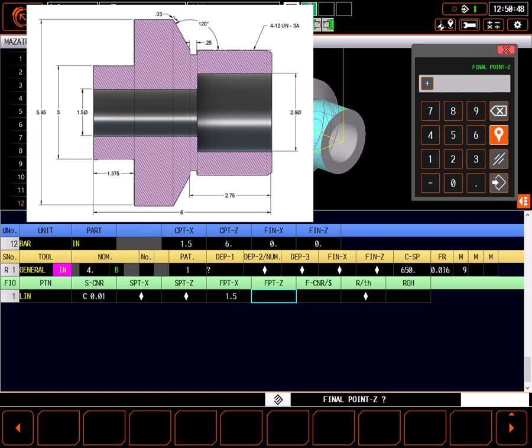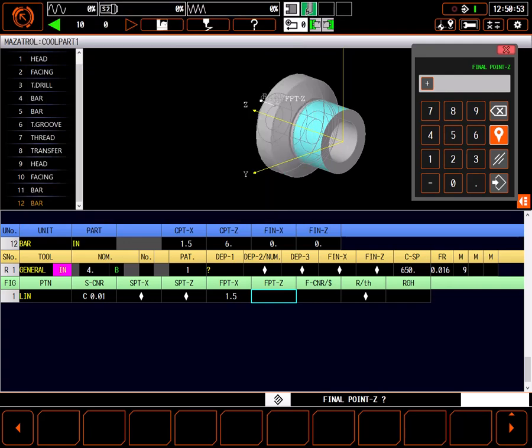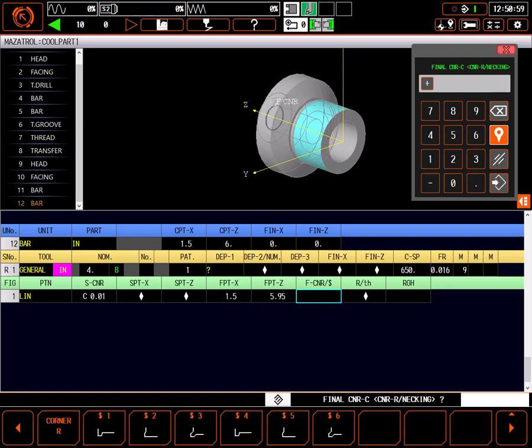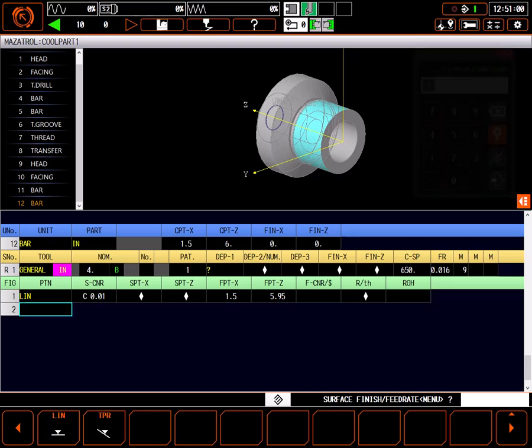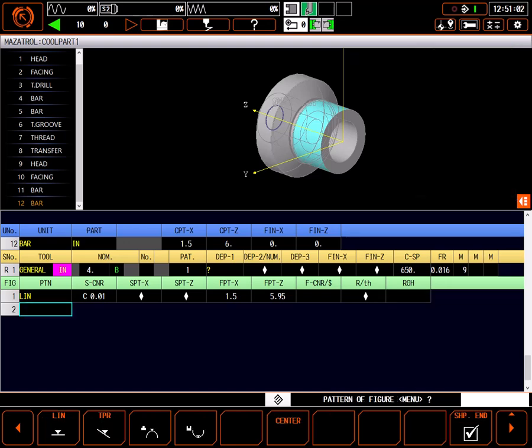Final point Z just needs to be far enough in to allow the chamfer to be made with my 32 thousandths radius insert. 50 thousandths should be fine, 6 inches minus 50 thousandths leaves 5.95 inches. I don't need a final corner, and I won't change the finish feed rate.